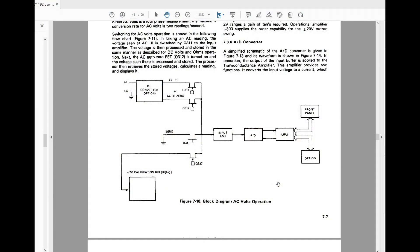Alright, some people asked about the AC voltage option on this Keithley meter. So let's take a look at what would be required to have that board remanufactured or redesigned.